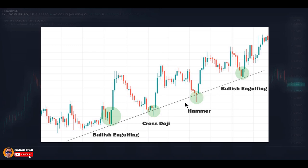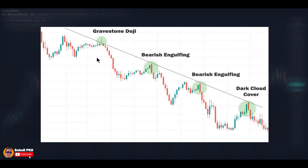Based on the bullish pattern, we have signs of increased buying pressure, and this increased buying pressure is happening near a trendline, which itself is acting as a support level and prevents the price from going lower. In a downtrend, the trendline acts as a resistance level. When the price gets closer to the trendline, selling interest increases and buying interest decreases, meaning supply becomes greater than demand, and this causes the price to fall and go lower when it touches the trendline.